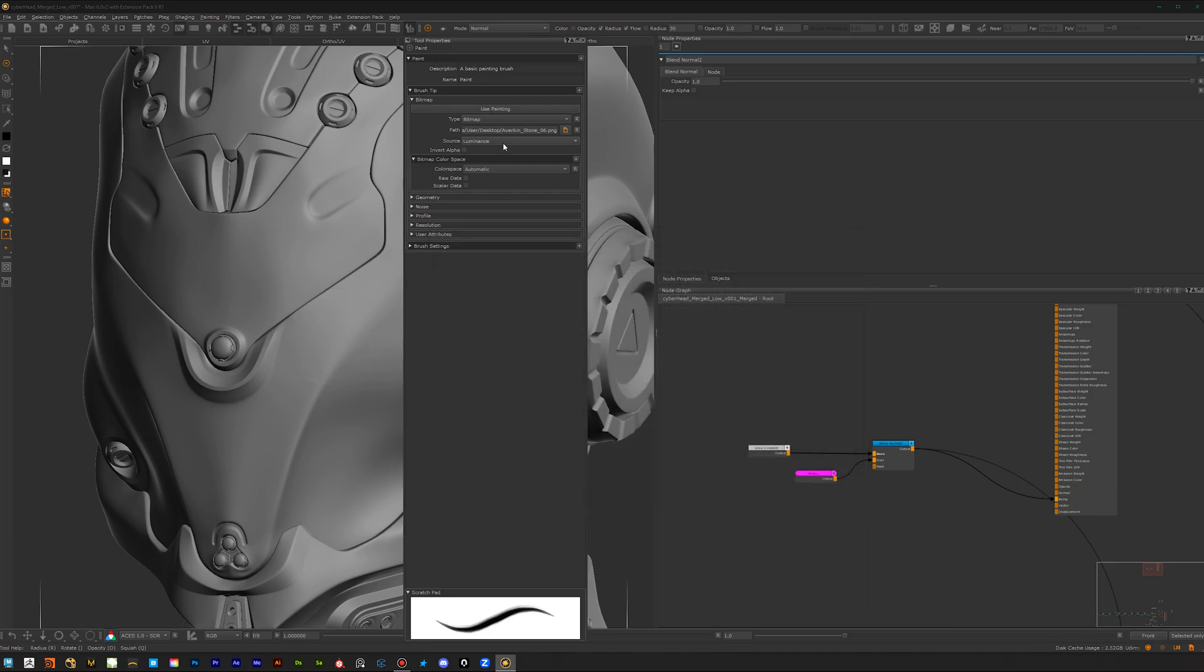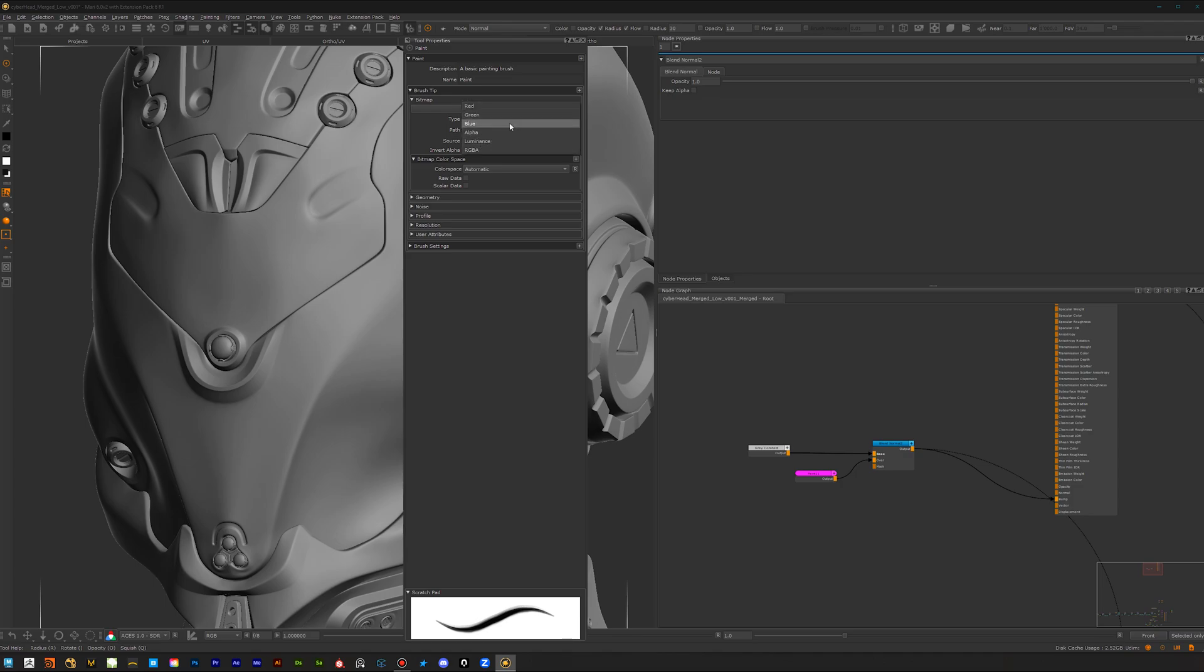The next thing we have to keep an eye on is here the source. You can choose from red channel, green channel, blue channel, alpha channel, luminance, or RGBA.